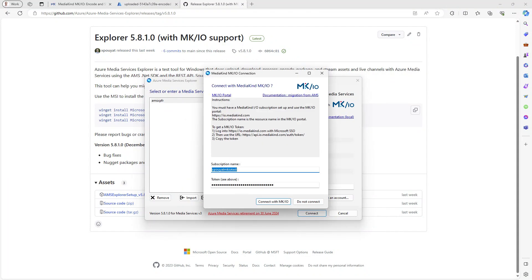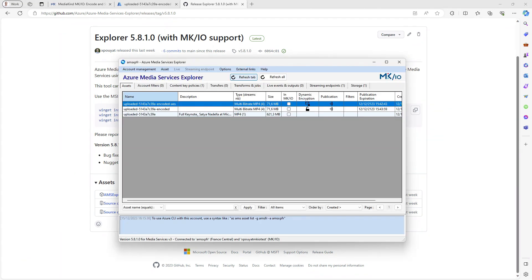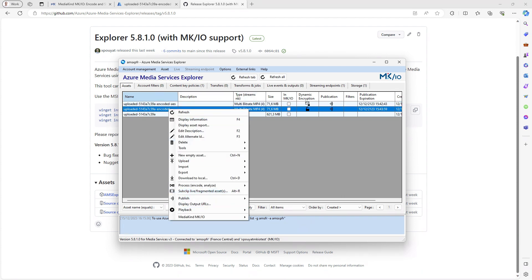There is an optional connection to MKIO offered. Enter your MKIO subscription name and token. I can see my three assets and select some of them to migrate to MKIO. I will demonstrate such migration later in this presentation.